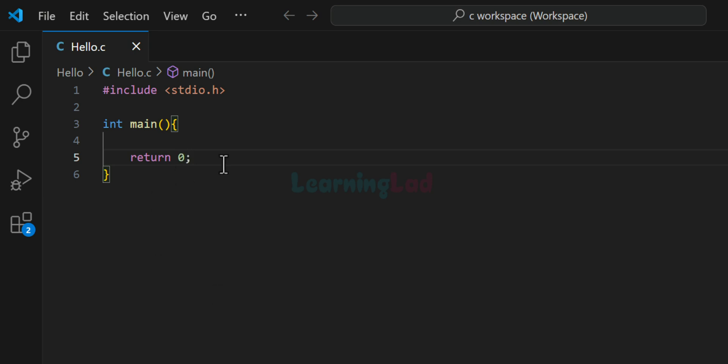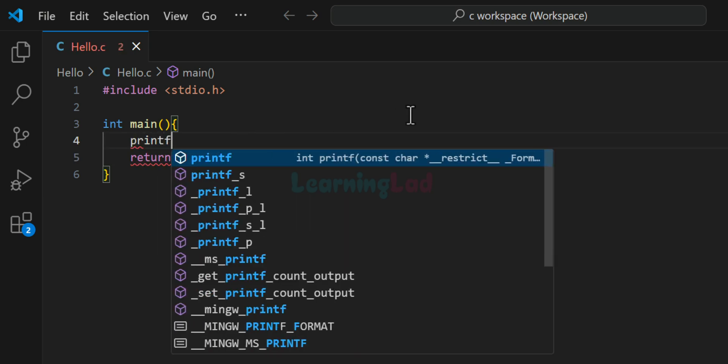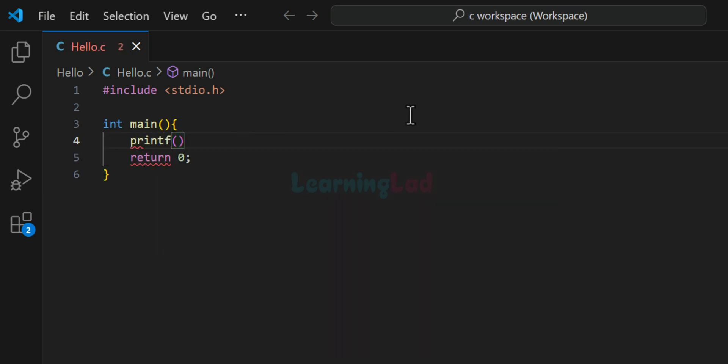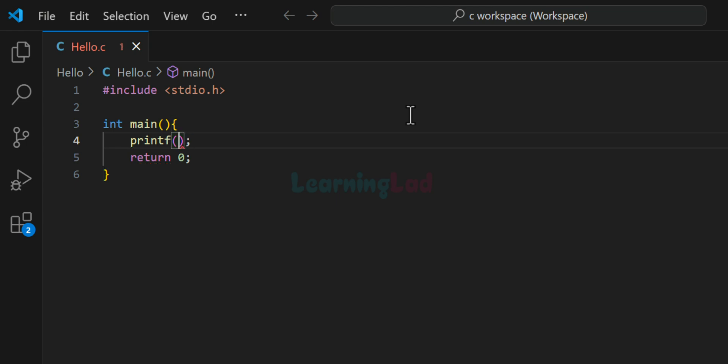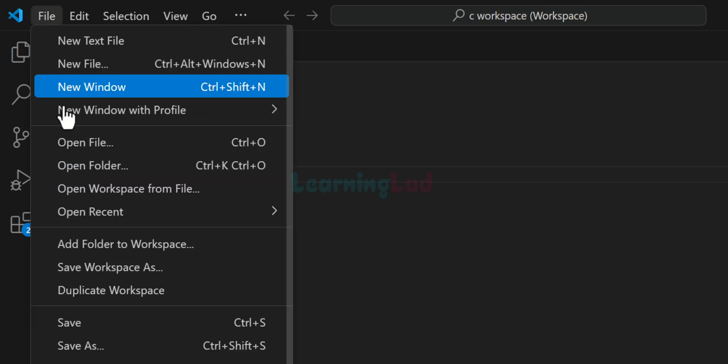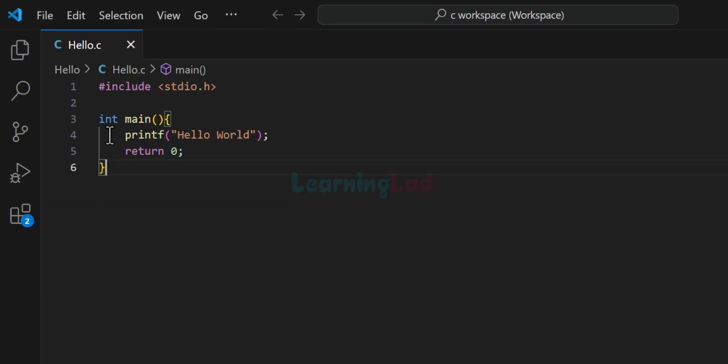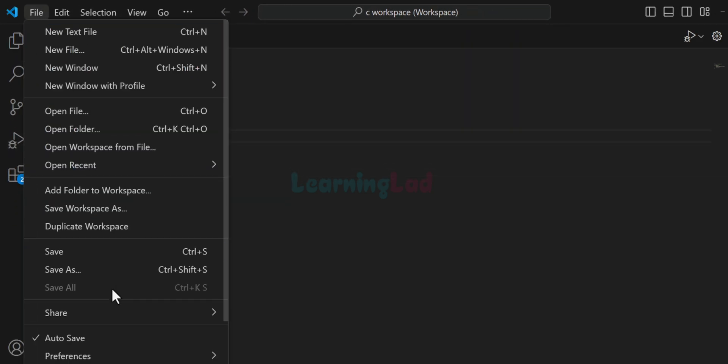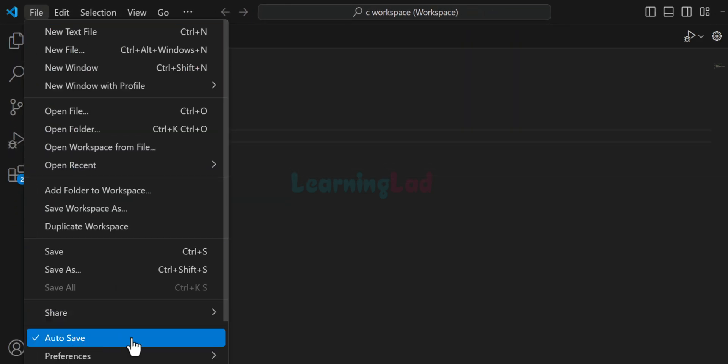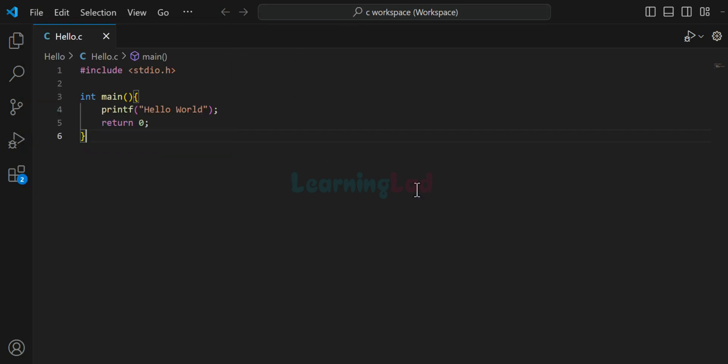And this int main function will return a value of 0 in the end. And this return 0 will indicate that the program terminated successfully. And then we will have a simple printf statement in here. And this statement will display hello world text to the screen. So now we will go to file and we will click on this save. At the same time, you can check this auto save option which will automatically save your file whenever you make any modifications.